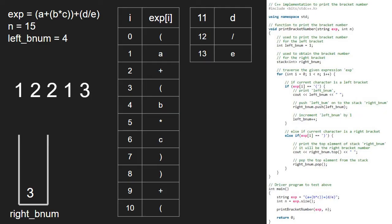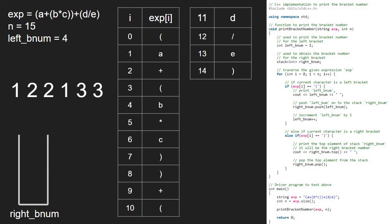i will be 14 and exp at i is a closing parenthesis. The else-if part is satisfied and we print the top element of the stack which is 3, and pop 3. We finish iteration in the for loop and we have the final answer. With this, we come to an end of this tutorial. For any doubts or suggestions, please leave them in the comment section below.